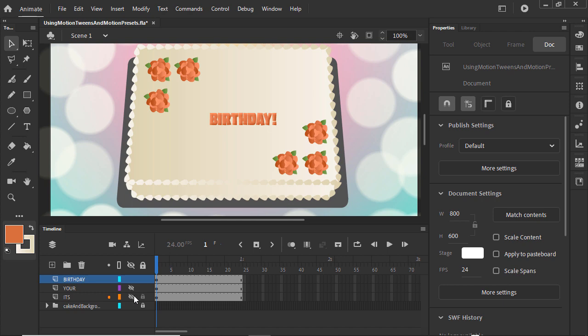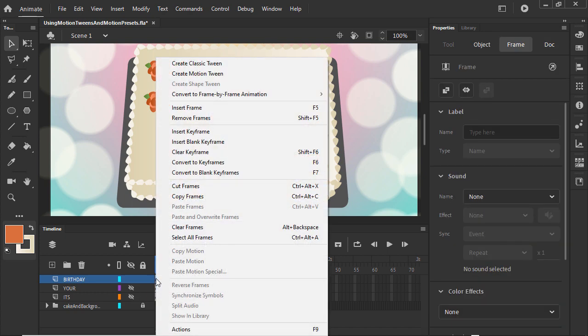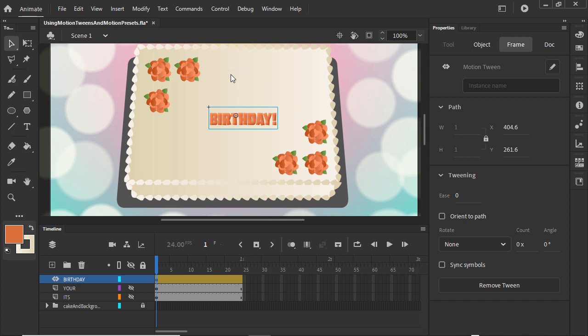Hide the other text, select the layer, right-click, and select Create Motion Tween.